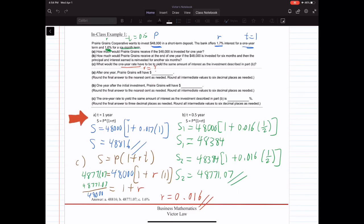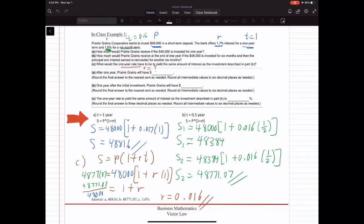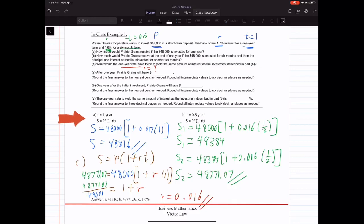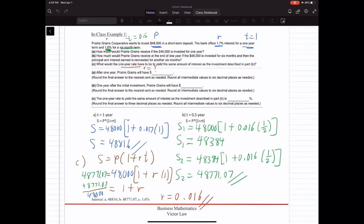Once we have P, R, and T, we substitute into the formula and solve for S. So S equals $48,000 times (1 plus 0.017 times 1), which gives us S equals $48,816. And that's Part A.